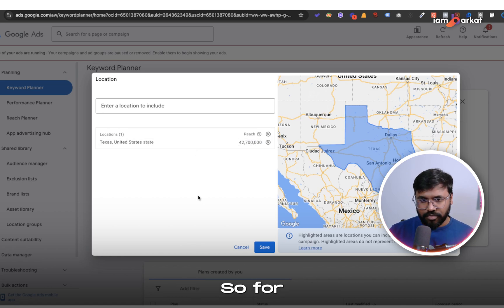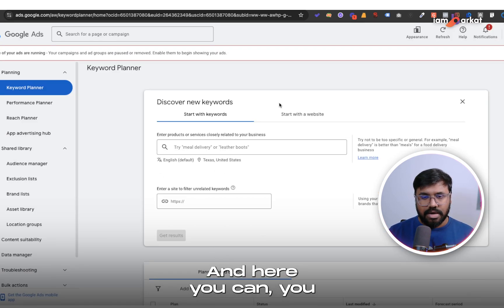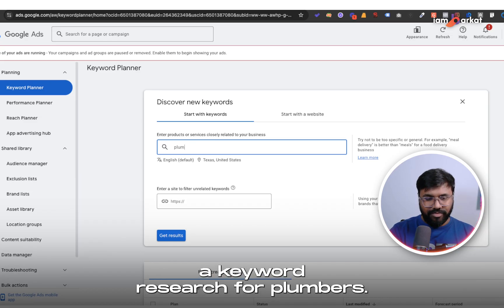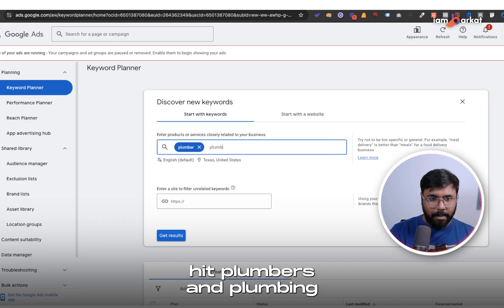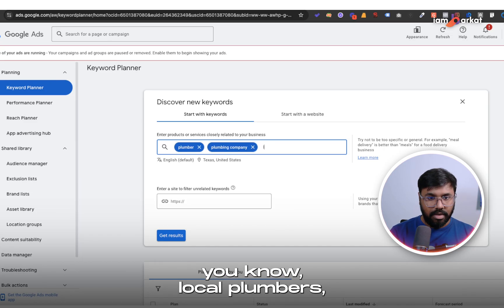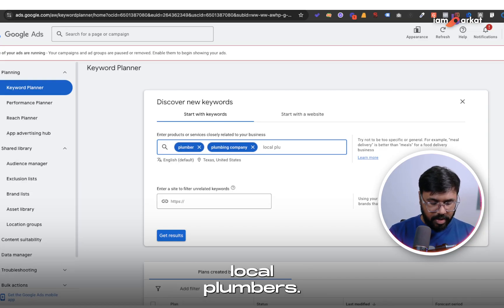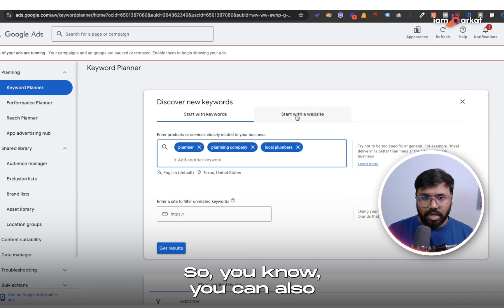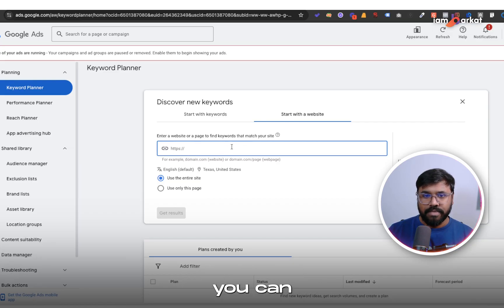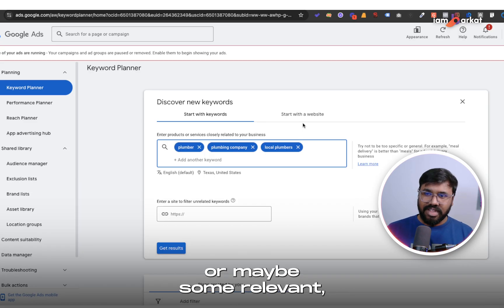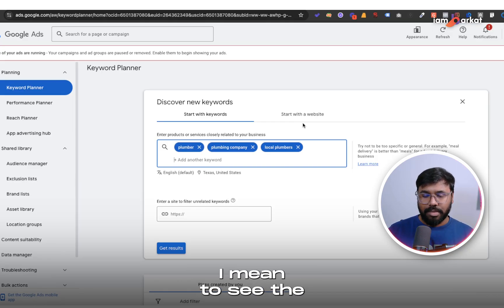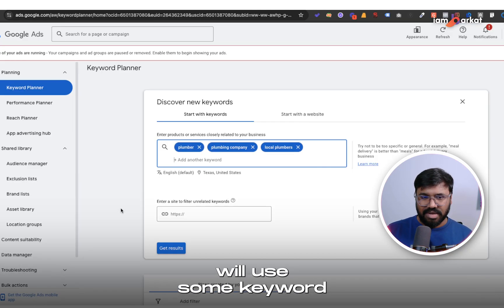For now I'll hit Save. Here you can write down some keywords — let's say you are from the plumbing industry. I'll enter: plumbers, plumbing company, and local plumbers. One important thing I missed: you can also start with a website URL. If you know a competitive website, you can paste the URL here and Google will find relevant keywords those websites are using. But today I will use keyword phrases.